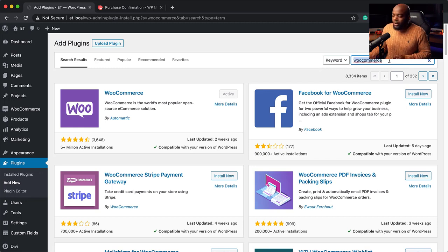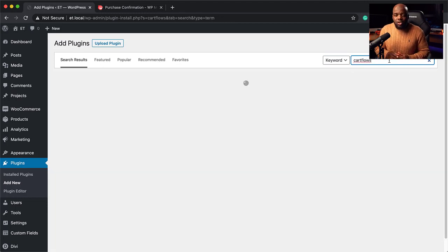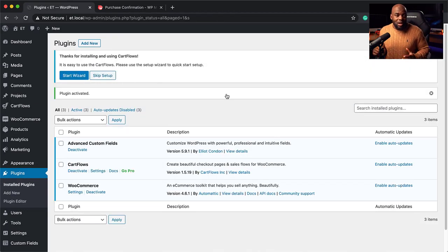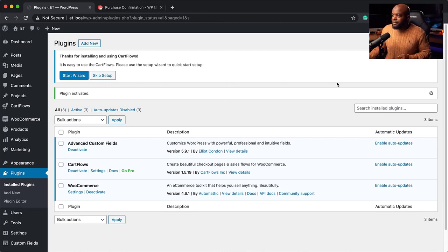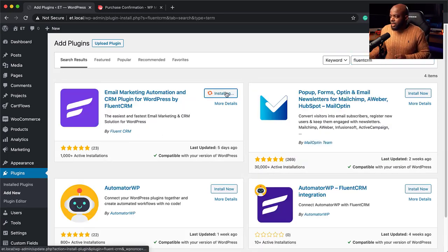The next step is to install CartFlows, because CartFlows makes it easy for us to design our checkout page. I'm going to search for CartFlows — we're going to use the free version, which is going to be good enough. I'll click Install Now and then Activate. The next step is to install our email automation system, and we are going to be using FluentCRM. I'm going to come back to my plugins, click Add New, and search for FluentCRM. I'll click Install Now and also activate it.